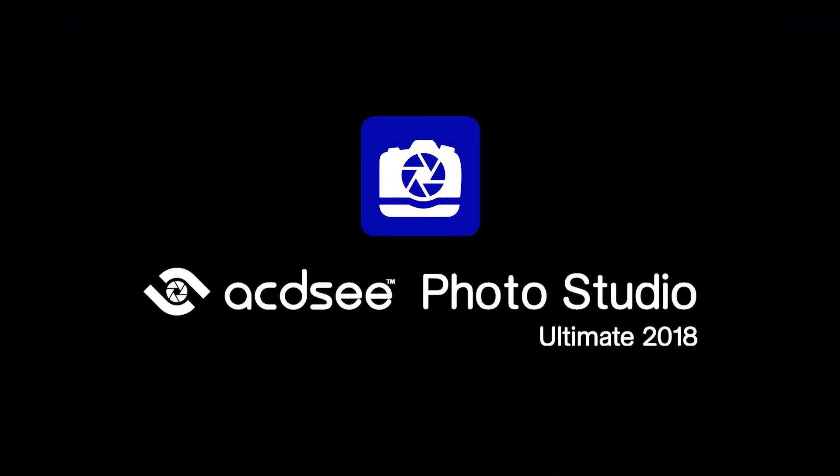Hi, welcome to ACDC Photo Studio Ultimate 2018. My name is Adam. In this video I'm going to show you how to use the Polygonal Selection Tool.